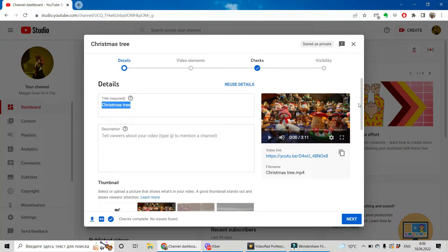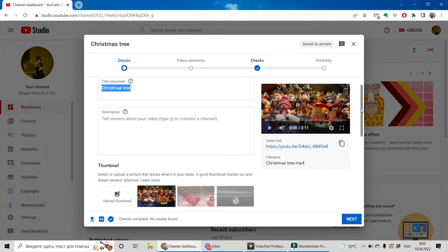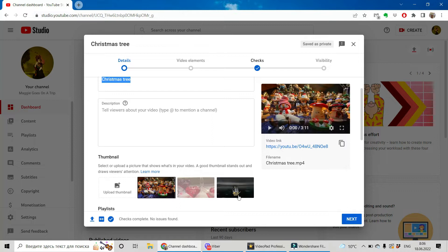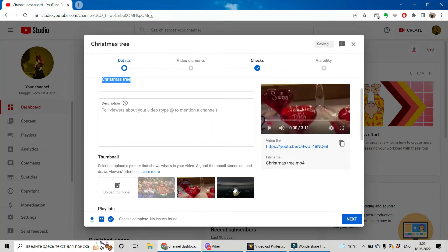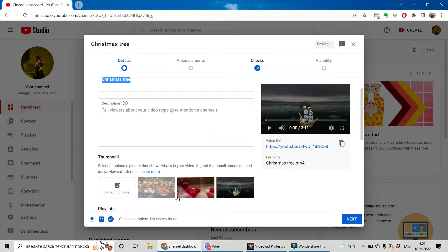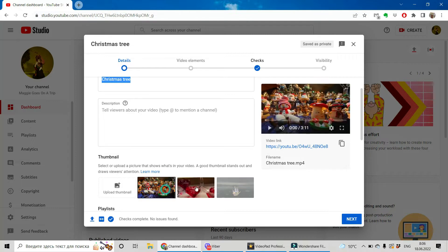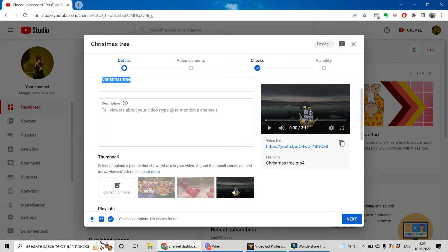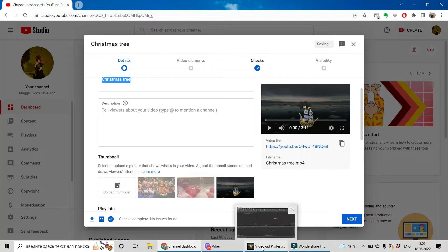For example, you uploaded your video into YouTube but when YouTube generated three possible thumbnails you don't like any of them. What can you do? Let's go to VideoPad.